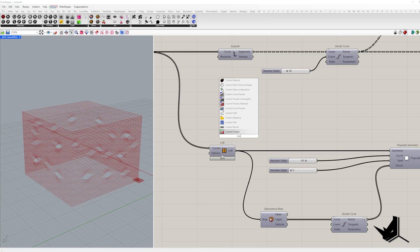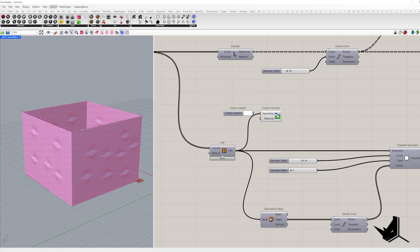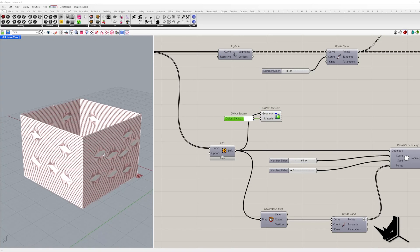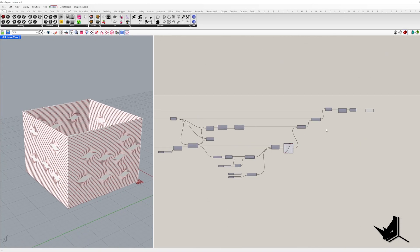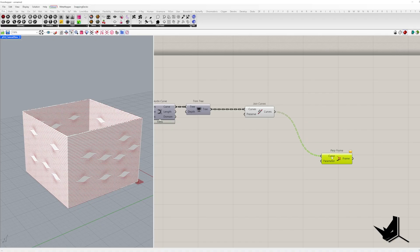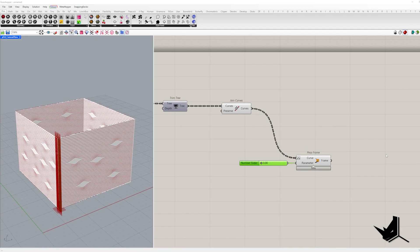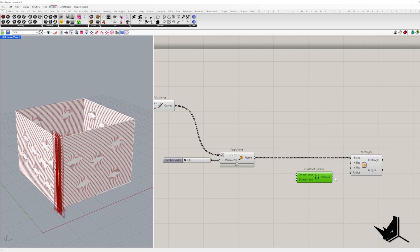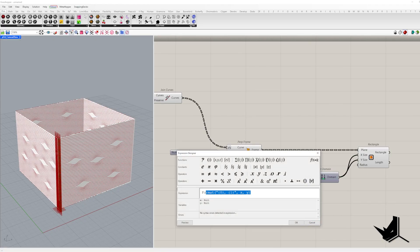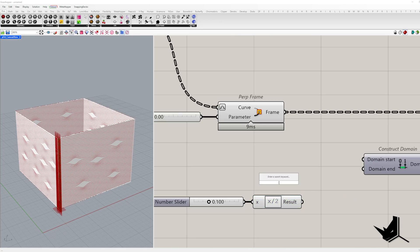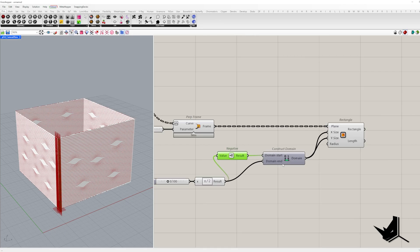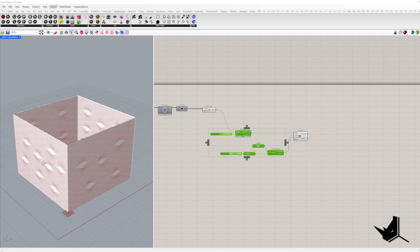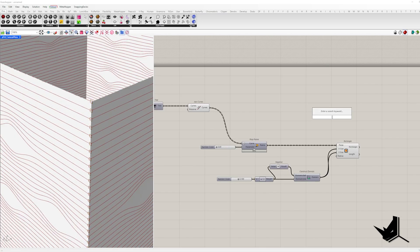Our final step is creating frames from these curves. But wait, there's going to be an issue here. First, we find the perpendicular frame from each curve and use it as our rectangle base plane. If you want the rectangle to stay centered on the plane origin, you need to feed the same value in both directions. One as a negative for the domain start and one as a positive for the domain end.